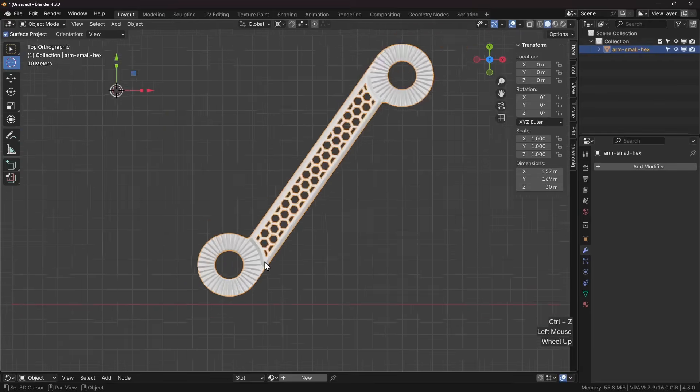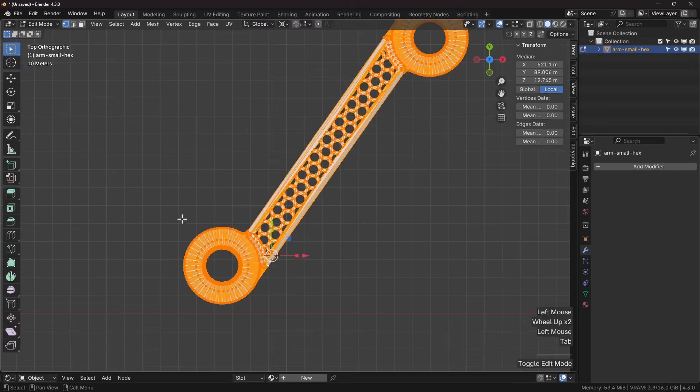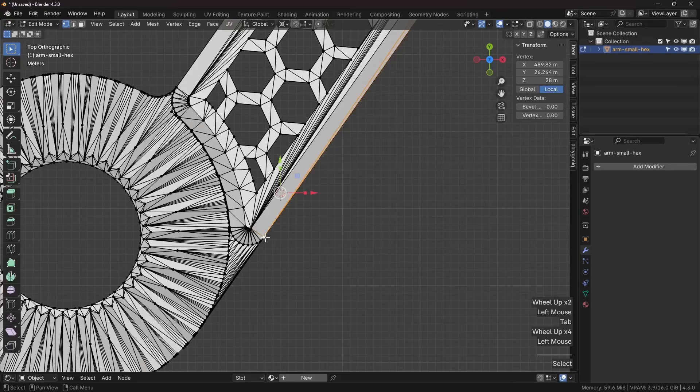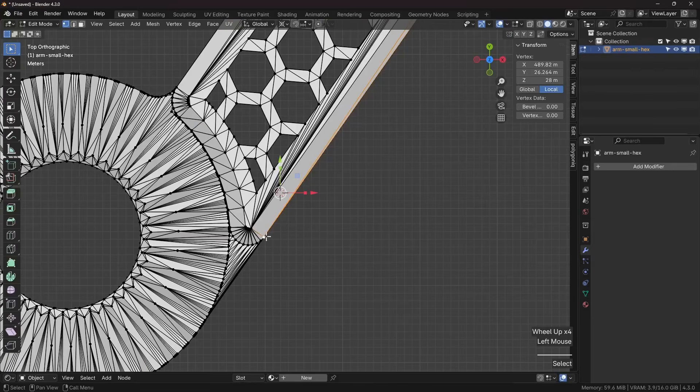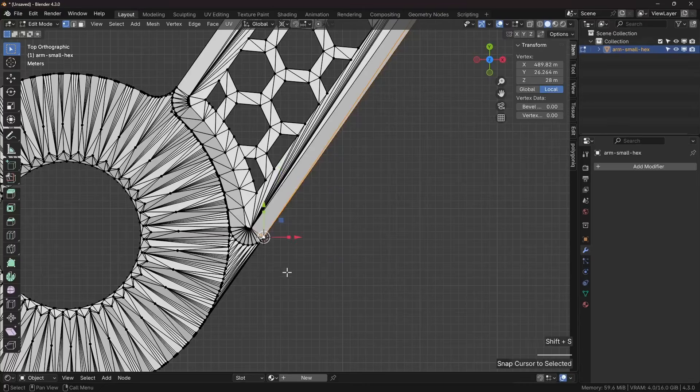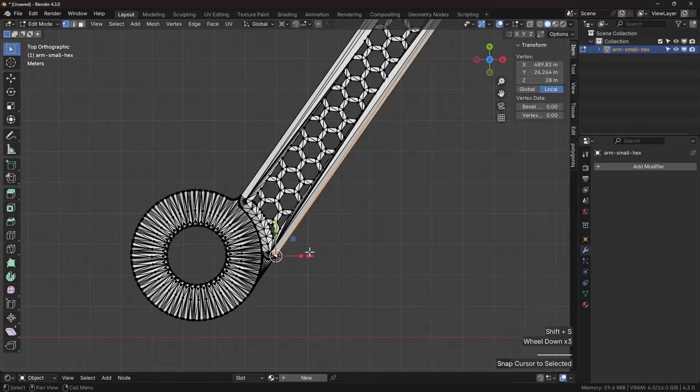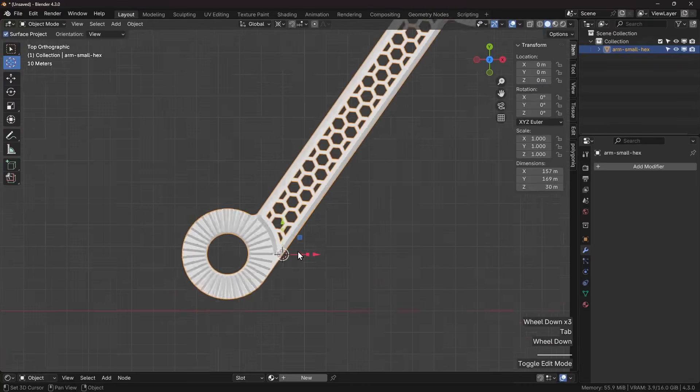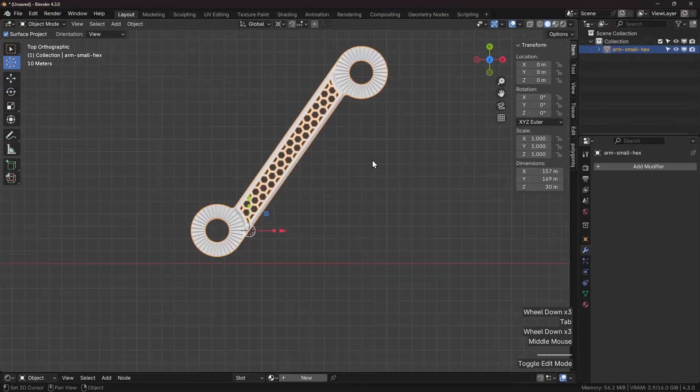So the first thing we do is we're going to position the cursor along a point that we want. I want to position it right there, so I click on that vertex, shift S, cursor to selected.